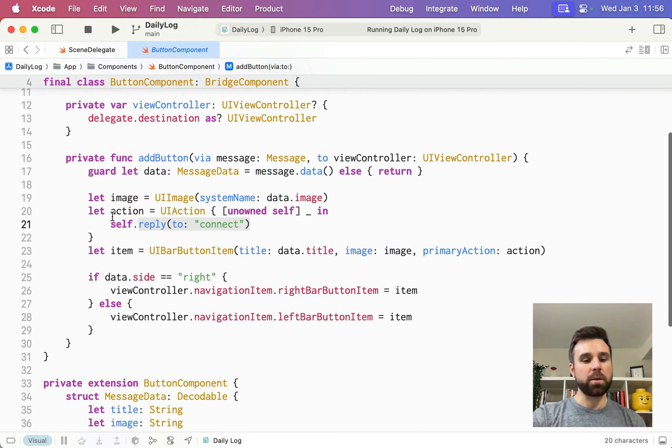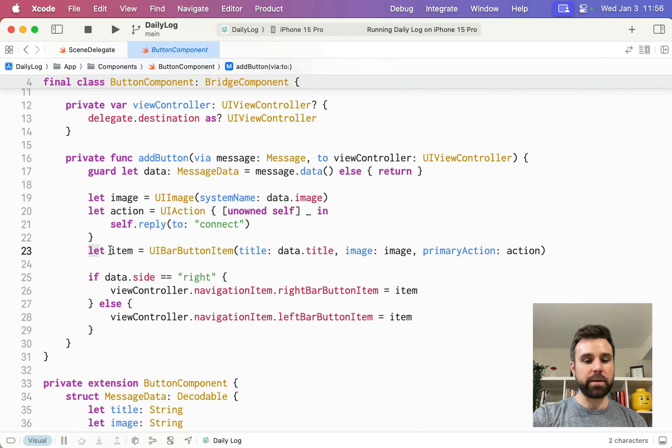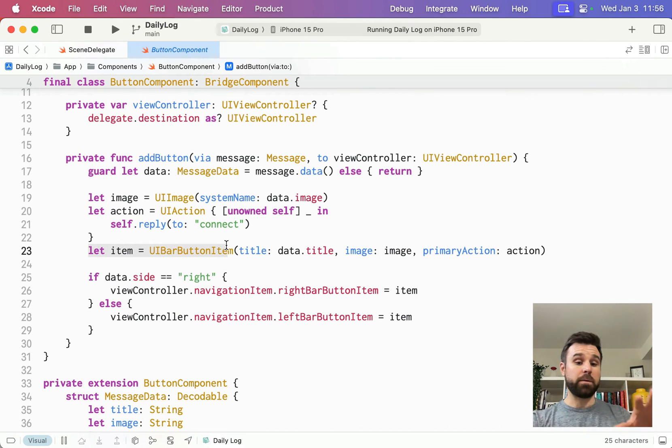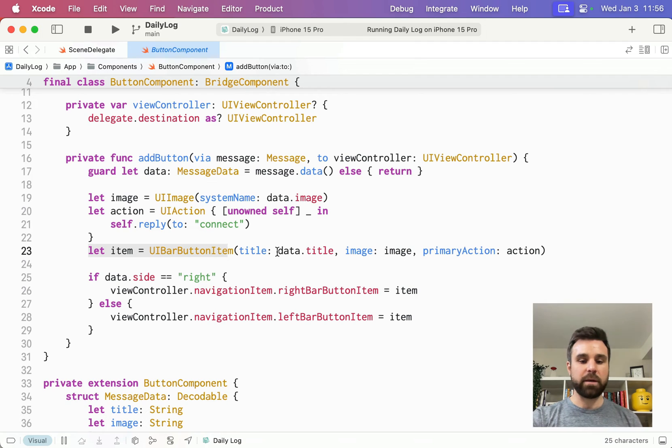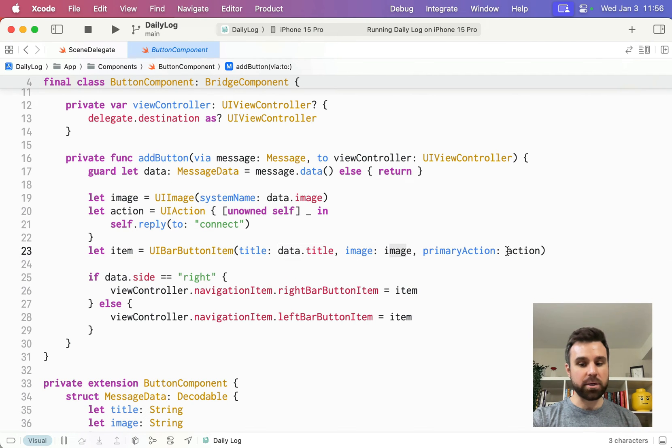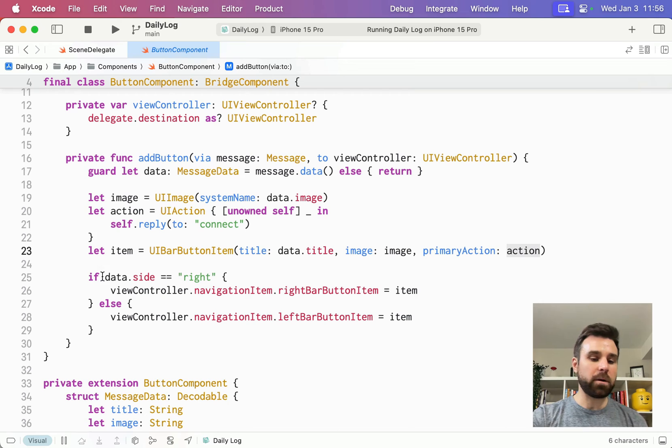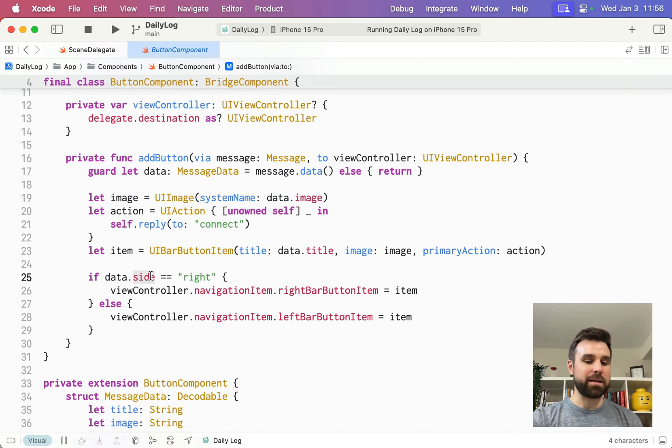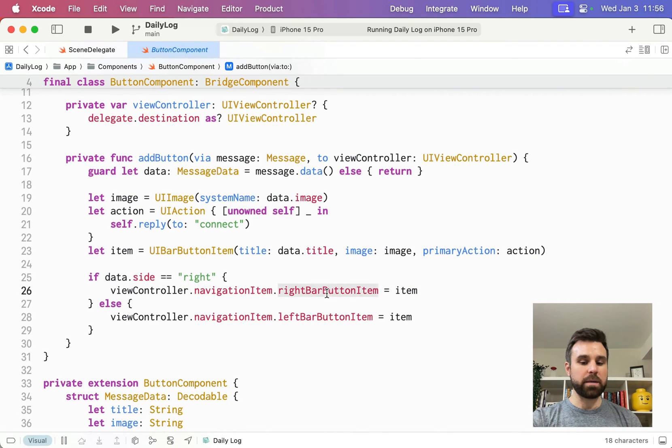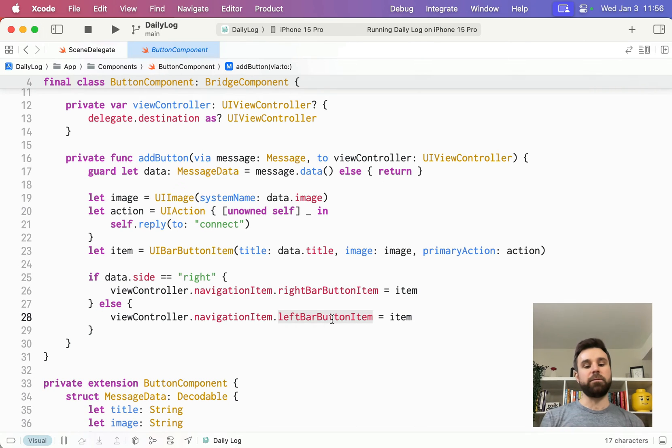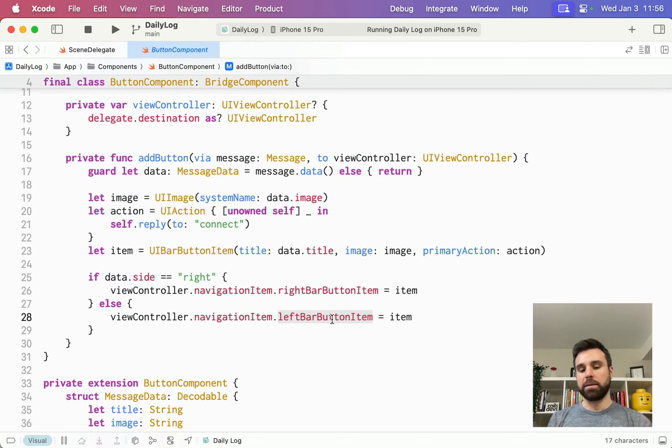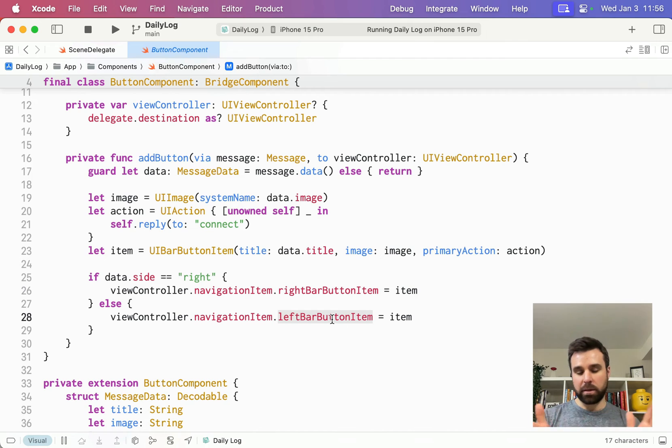Back at Xcode, once we have our action wired up, we're going to create that button. The UI bar button item is what lives in the top left of the screen, giving it a title, that image, and then an action to do when it's tapped. And finally, we parse out the data side. If it's on the right, we throw it on the right side. Otherwise, we throw it on the left side. I like to default to this because you're probably going to throw the button on the left.